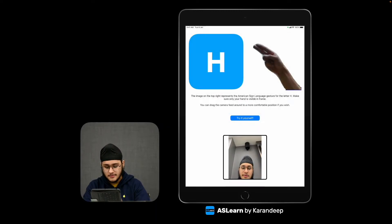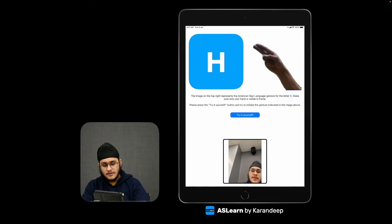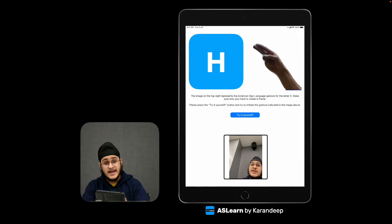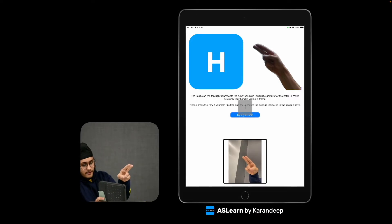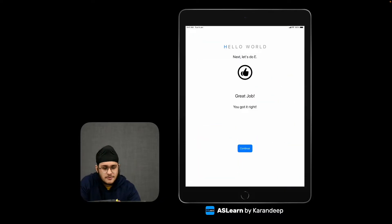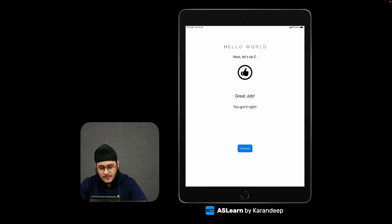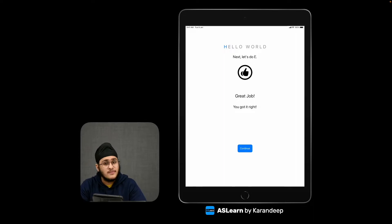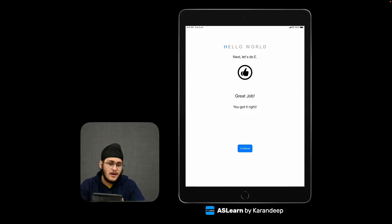Okay, permissions — all right. On the top you can see the sign for the letter H. I'm going to try to imitate that. This image was then passed to the DeepLab machine learning model, which removed the background from the image so only my hand gesture was shown. It was then passed to the ASL machine learning model, which I built, and that classifies the gesture to an alphabet.